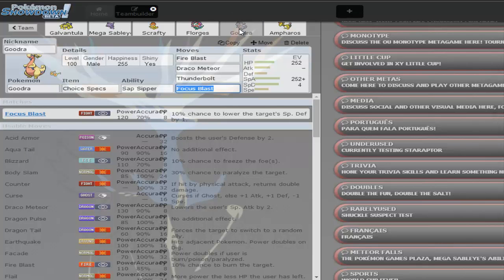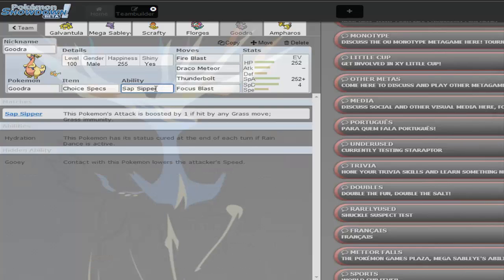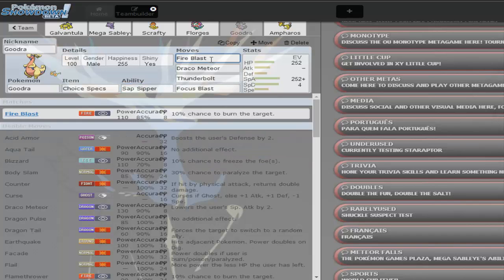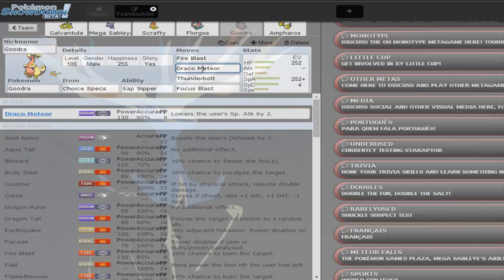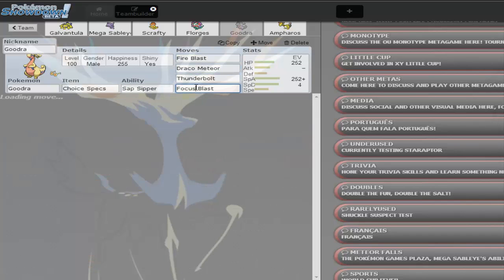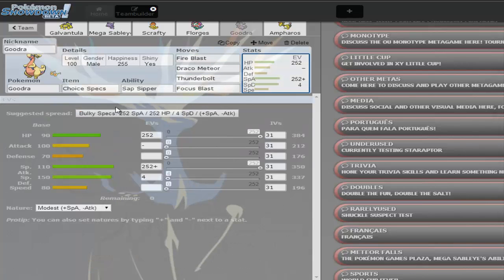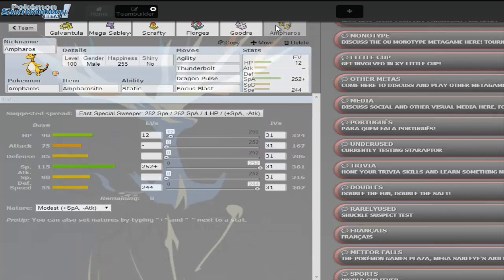Then I have the Choice Specs Goodra with Sap Sipper. So if a Pokemon decides to come in, if any Grass Pokemon comes in and tries to hit me with a Grass move or power at me, I will have this. So then I can increase my Fire Blast, my Draco Meteor, my Thunderbolt, and my Focus Blast. So that's pretty good. I've never used a Choice Specs Goodra before, so I wanna see how it goes.